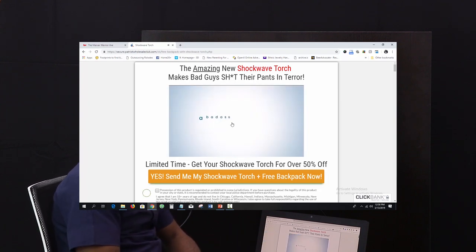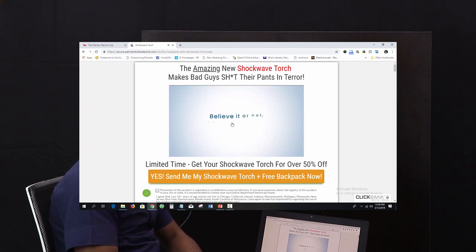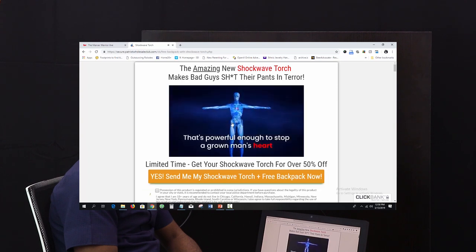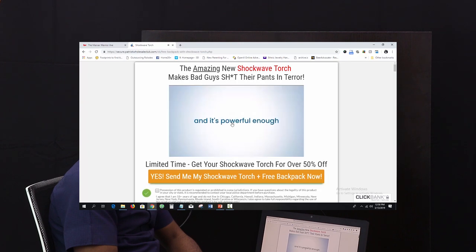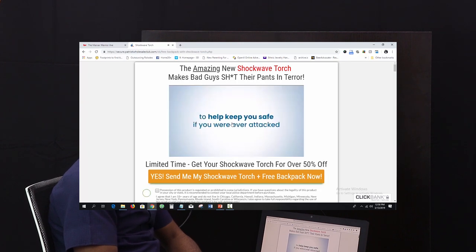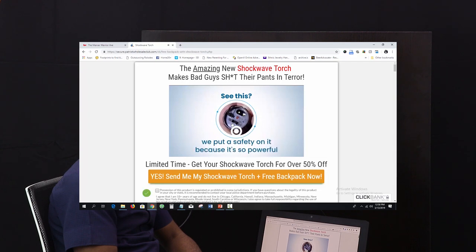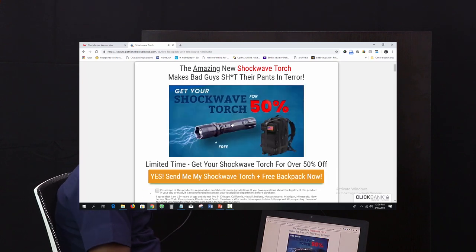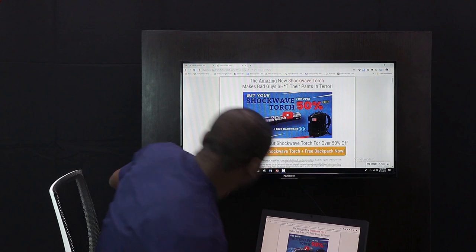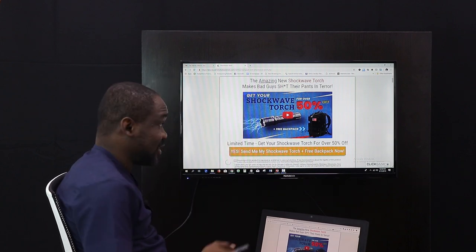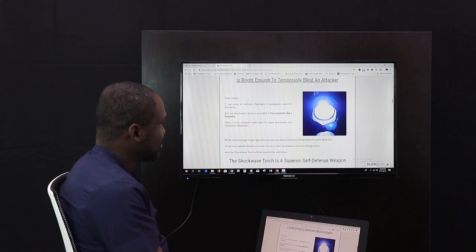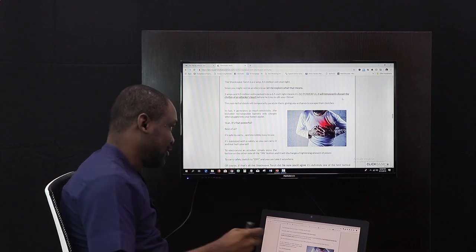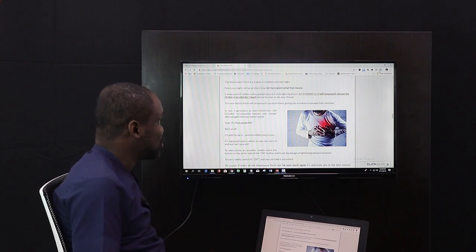The Shockwave Torch is a badass survival tool worth sixty dollars. It packs a 4.5 million volt stun gun inside — powerful enough to stop a grown man's heart and keep you safe if you were ever attacked. So basically it's a torch that works as a stun gun for self-defense, and also functions as a regular torch.